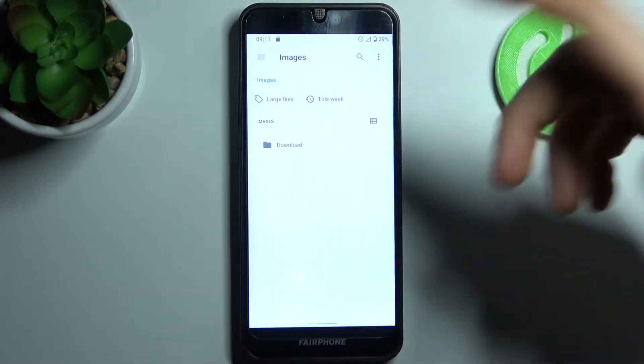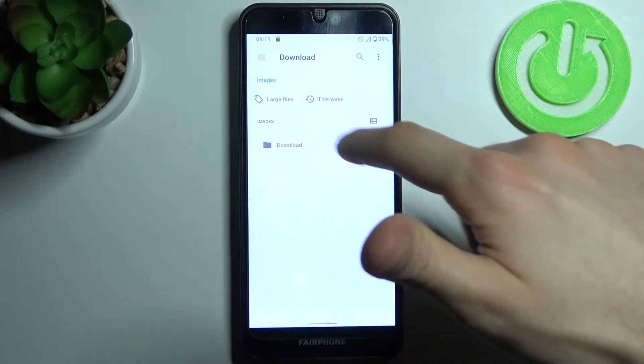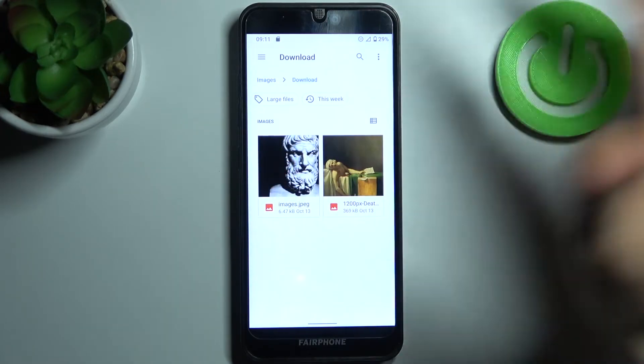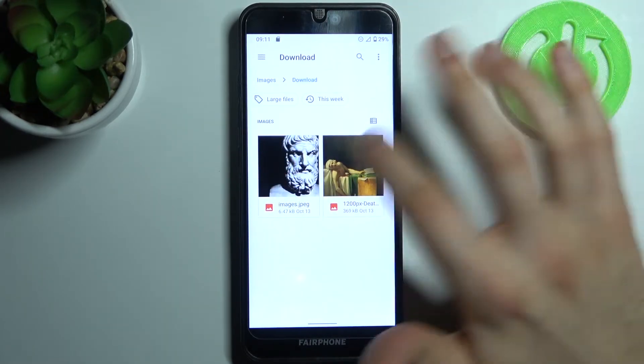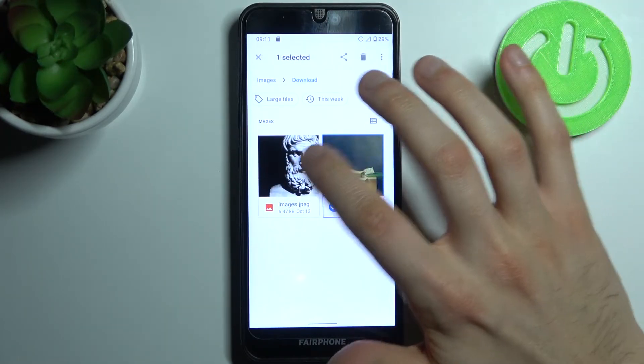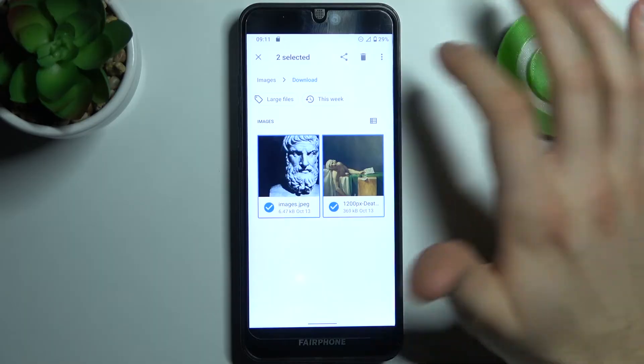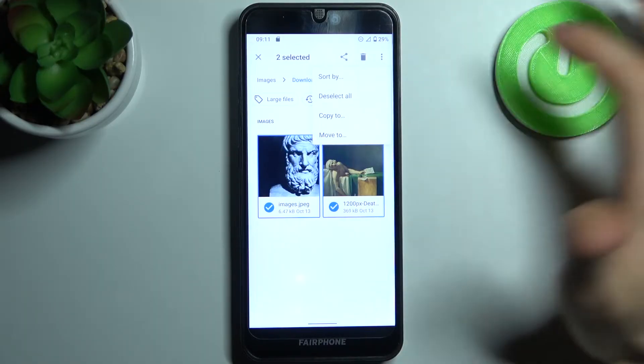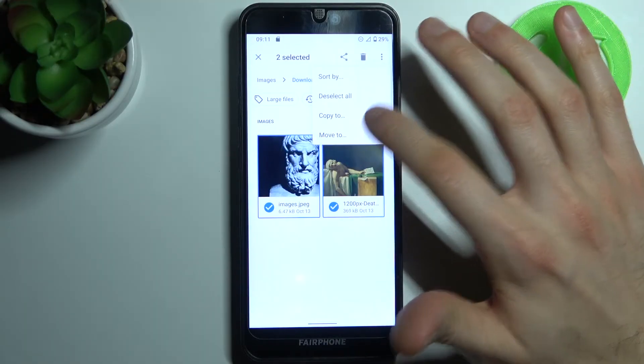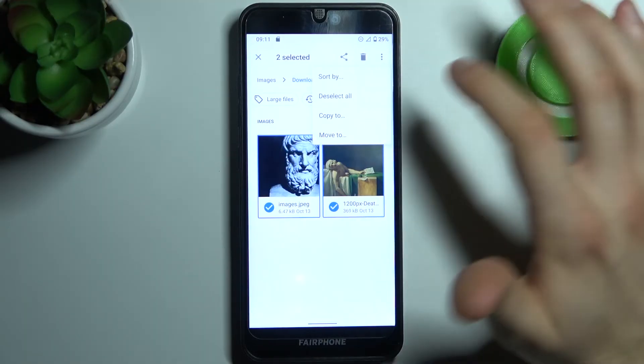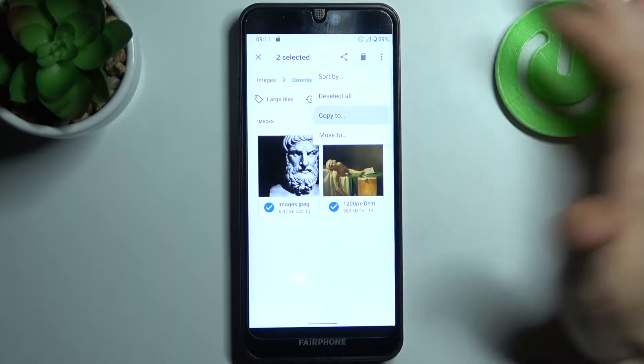Let's transfer some images, for example these ones. So you just have to select them, tap here, then you have to select if you want to copy or to move them, so let's copy them.